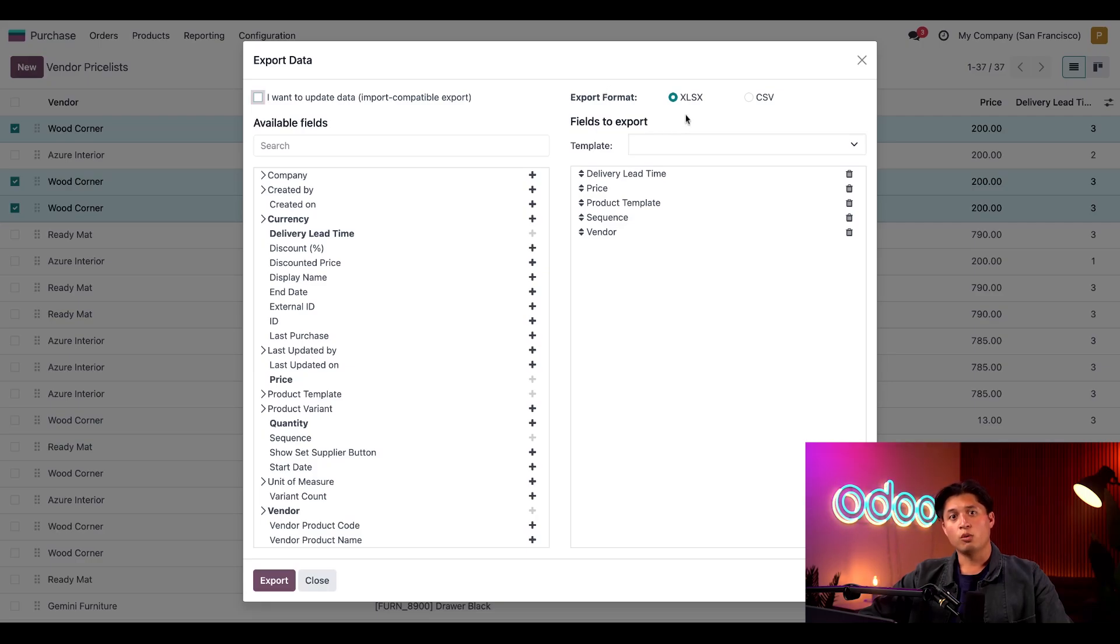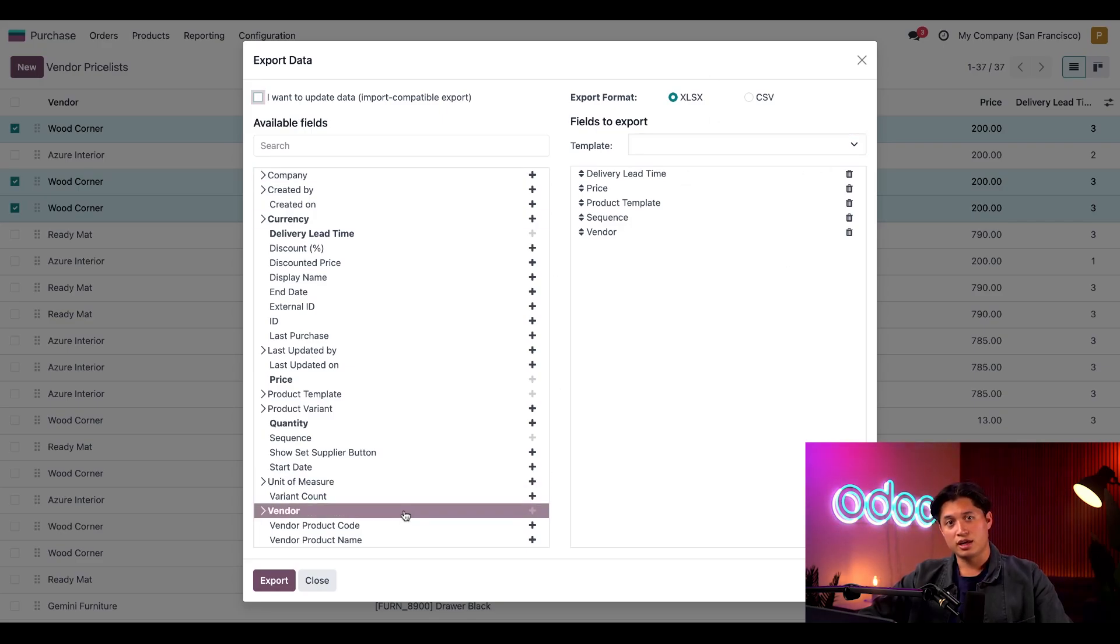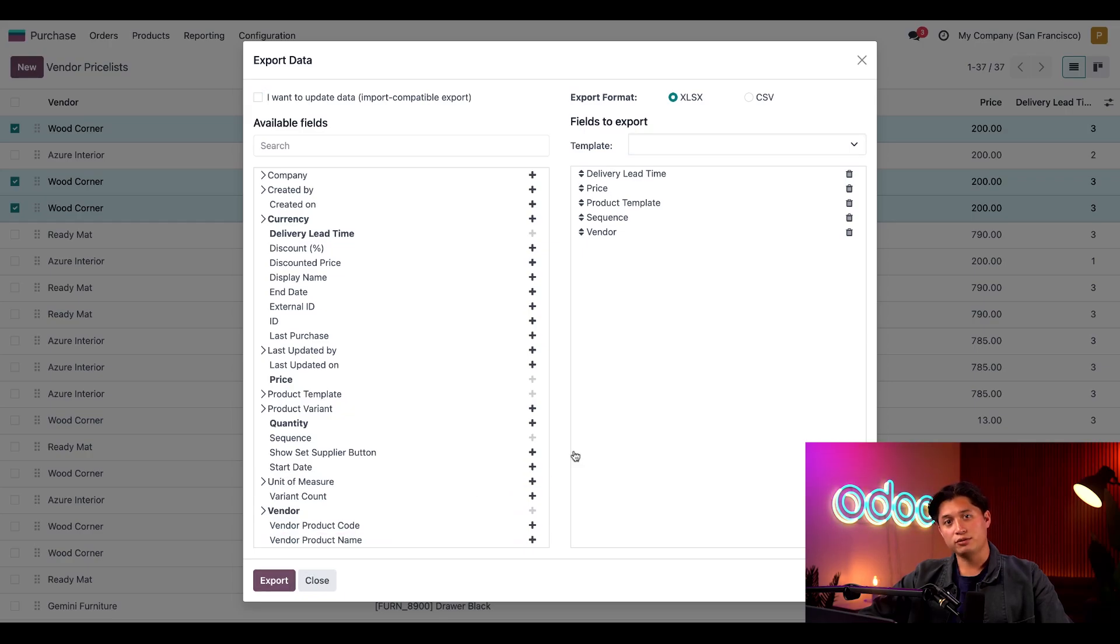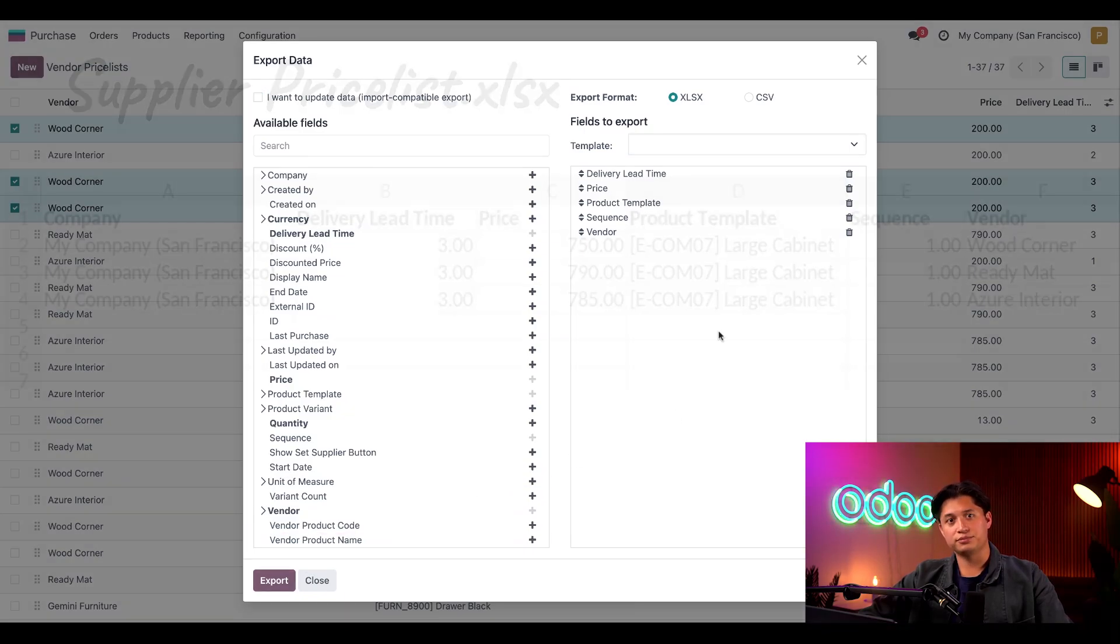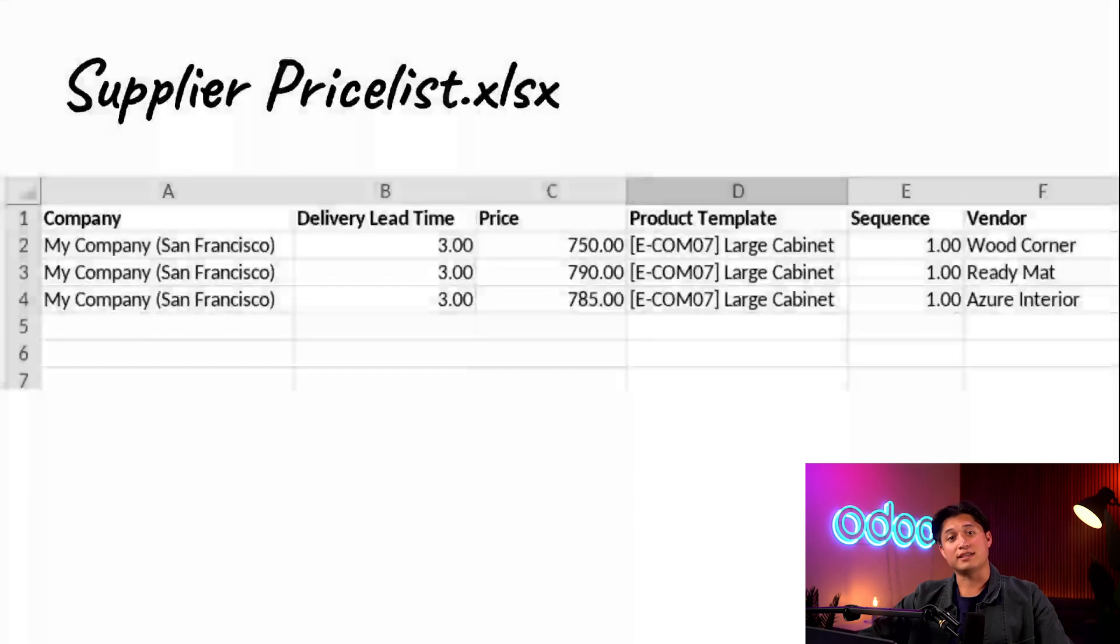We can choose Excel or CSV file formats. The fields to export on the right show the columns that are expected to be exported in the file. After clicking the export button, we'll get a file that looks like this and after entering the vendor info in this exact format.